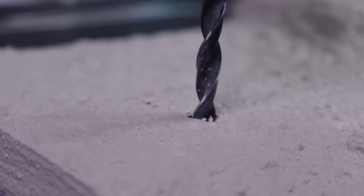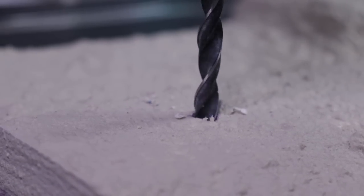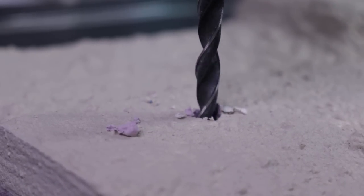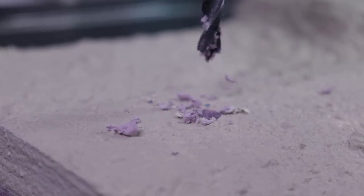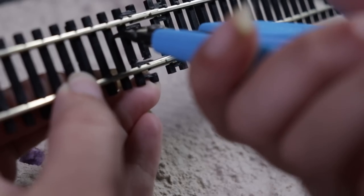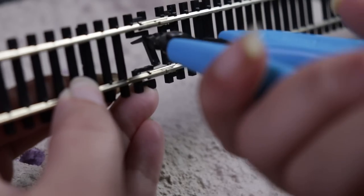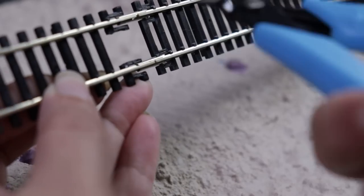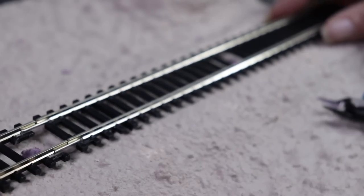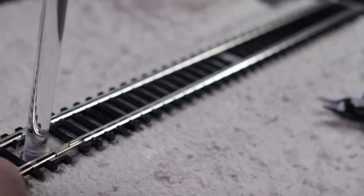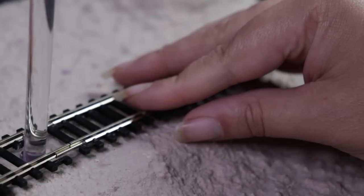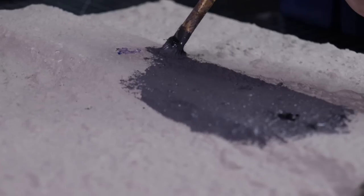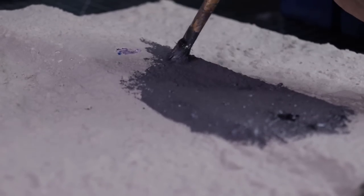Since I want Haku to be quote-unquote floating, I'm going to be drilling some holes in the base so I can insert some acrylic rods for his support. I also need to make sure I cut some holes in the train tracks for them to go through those as well.